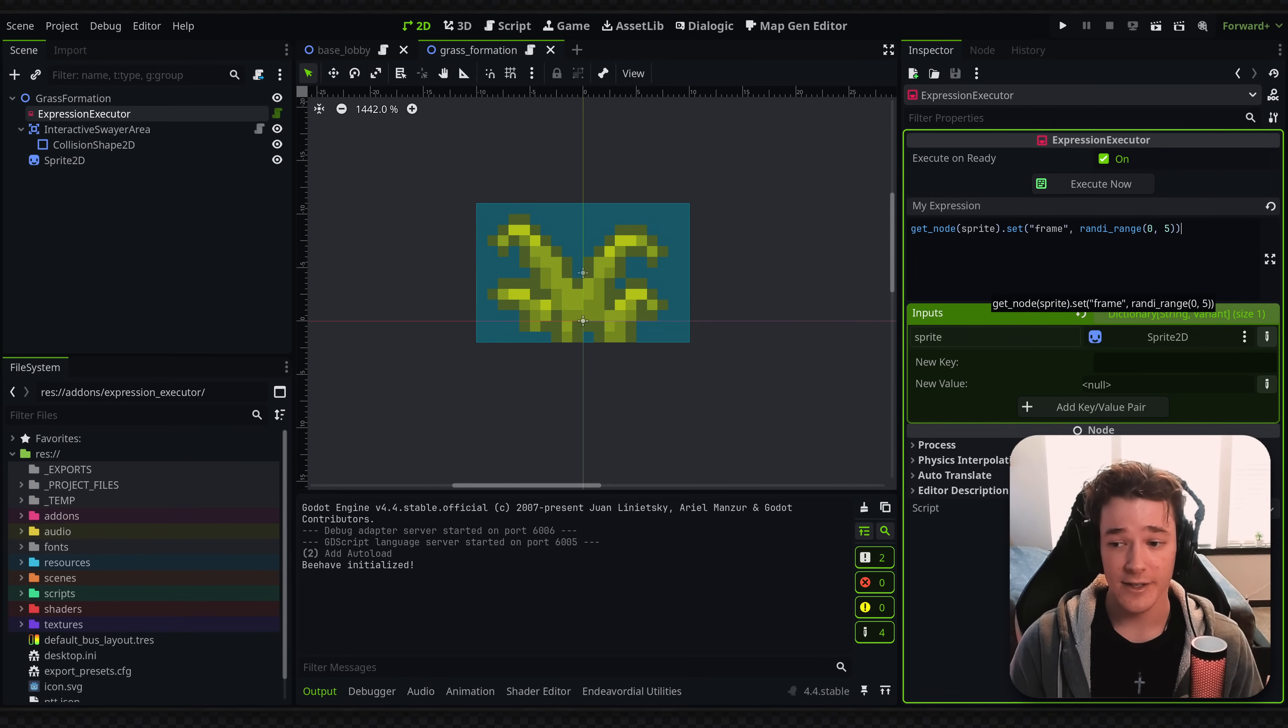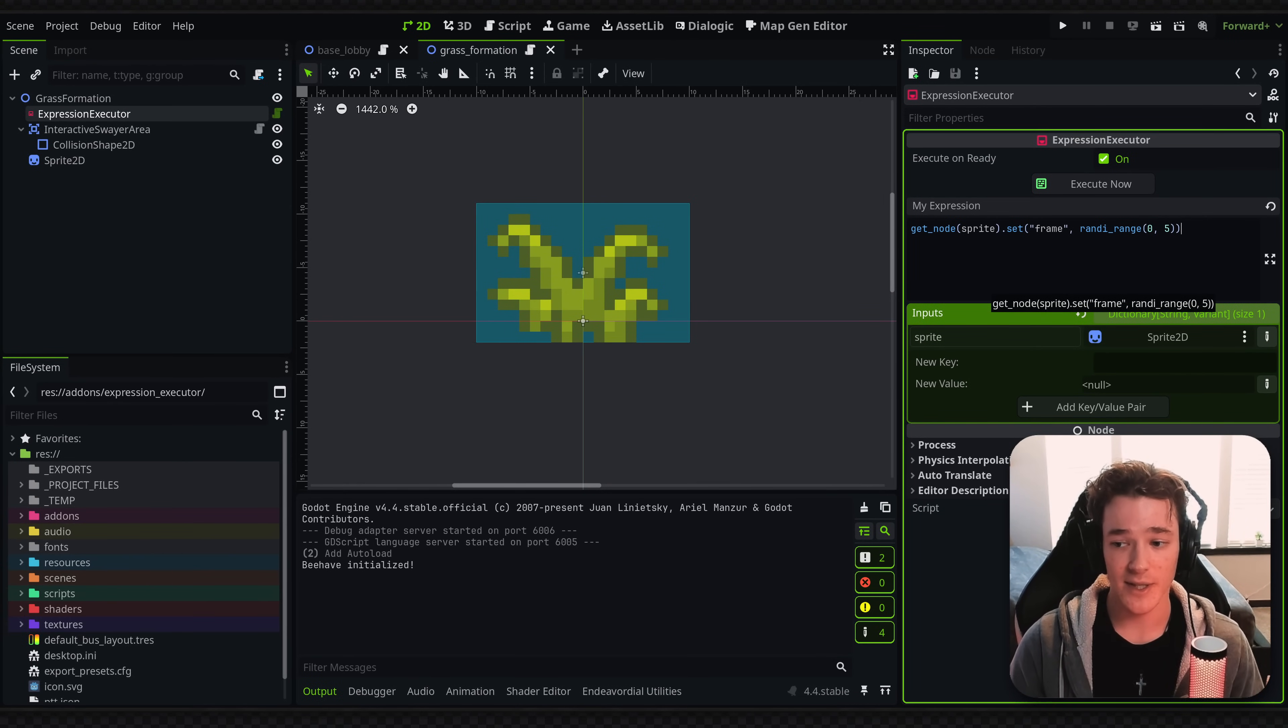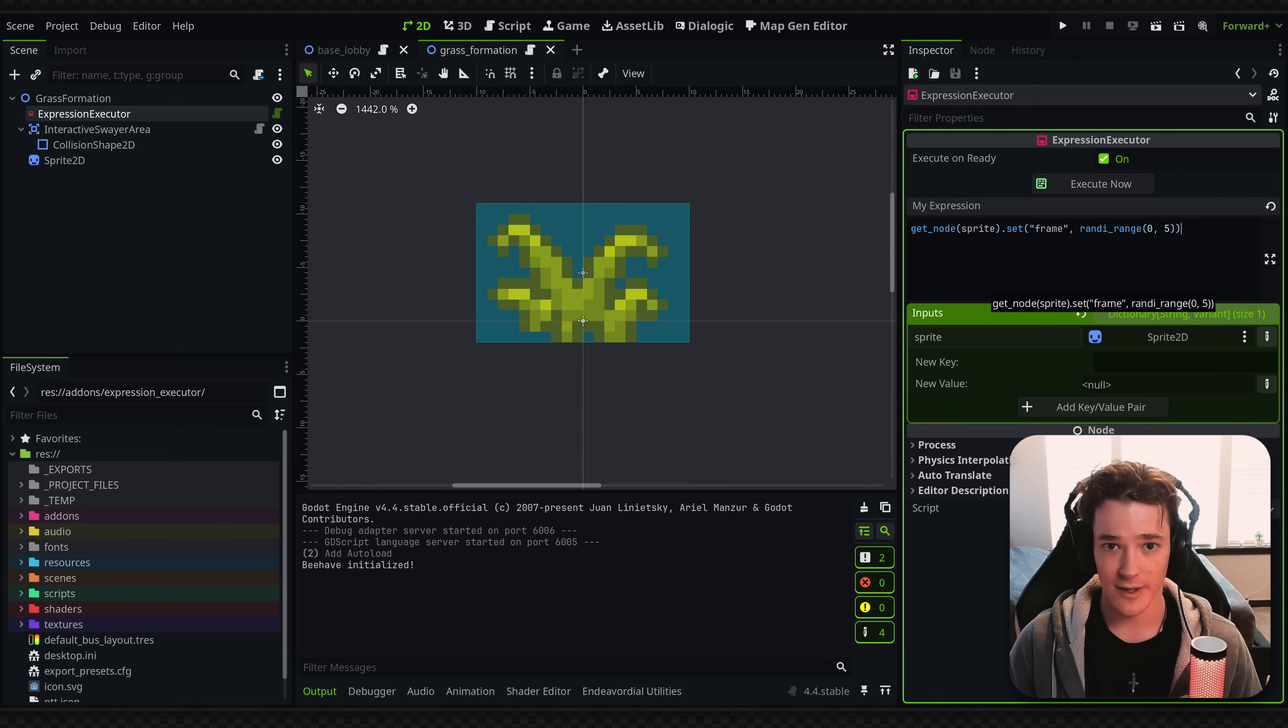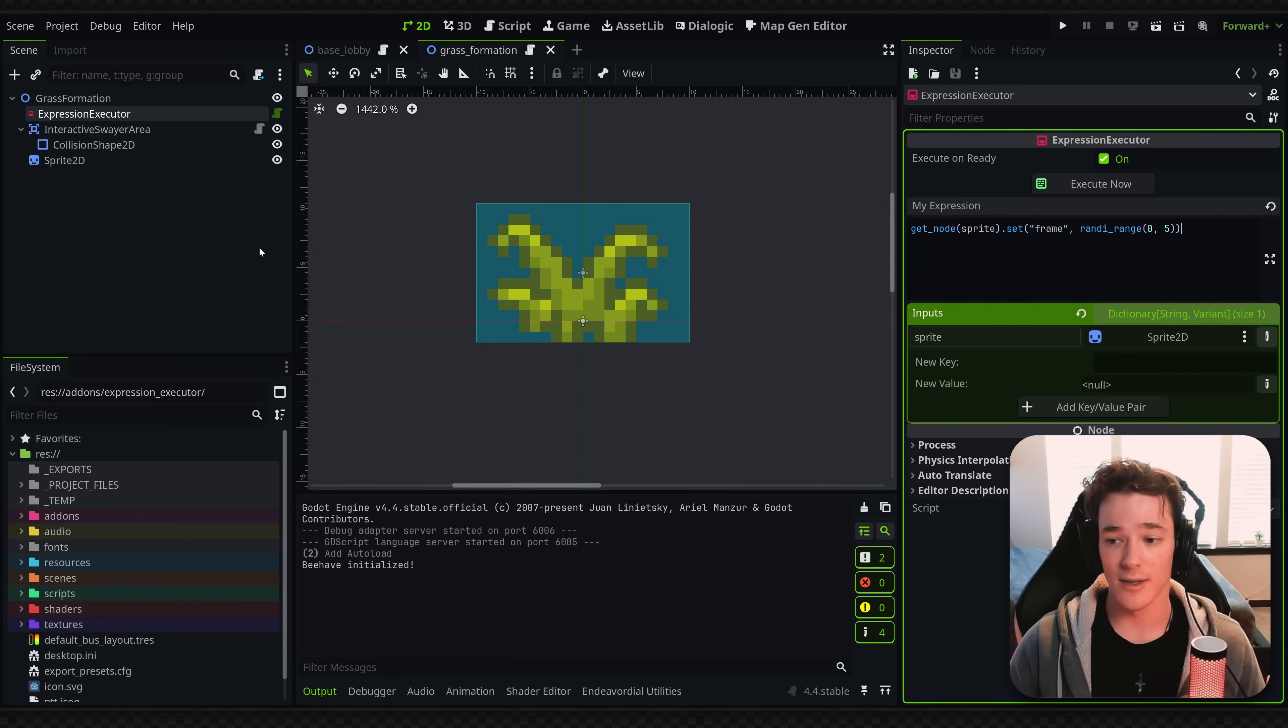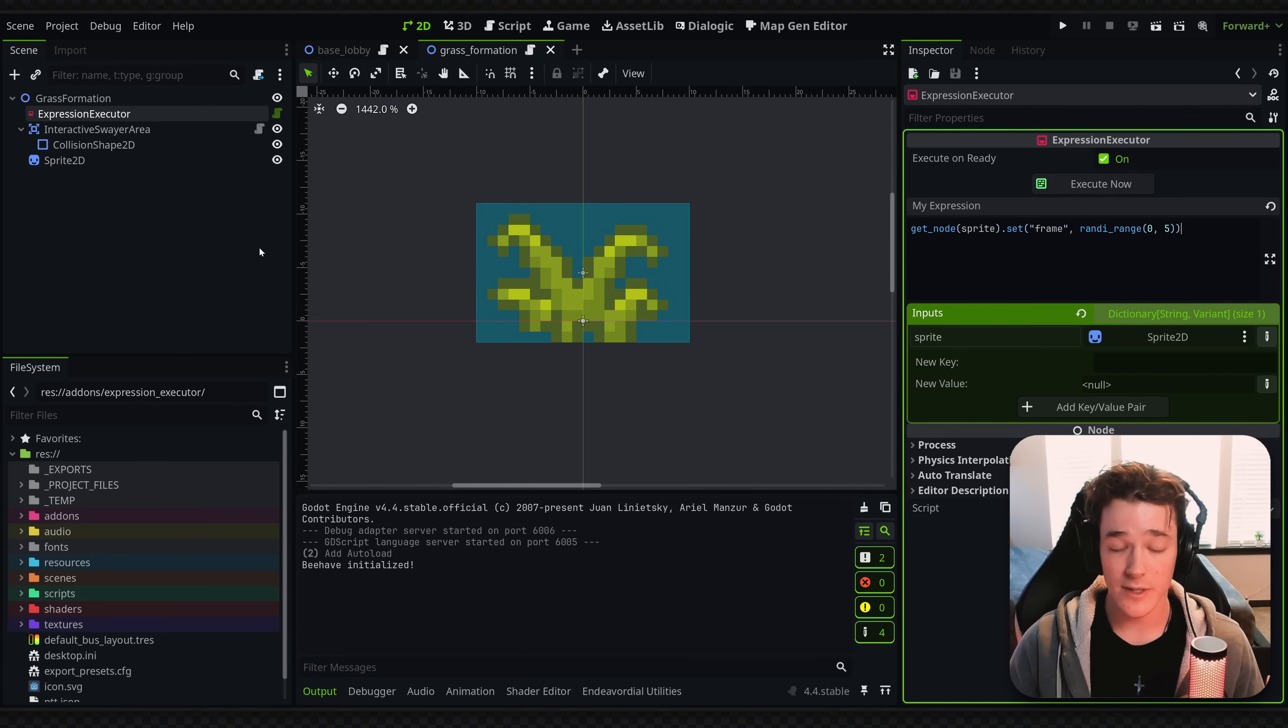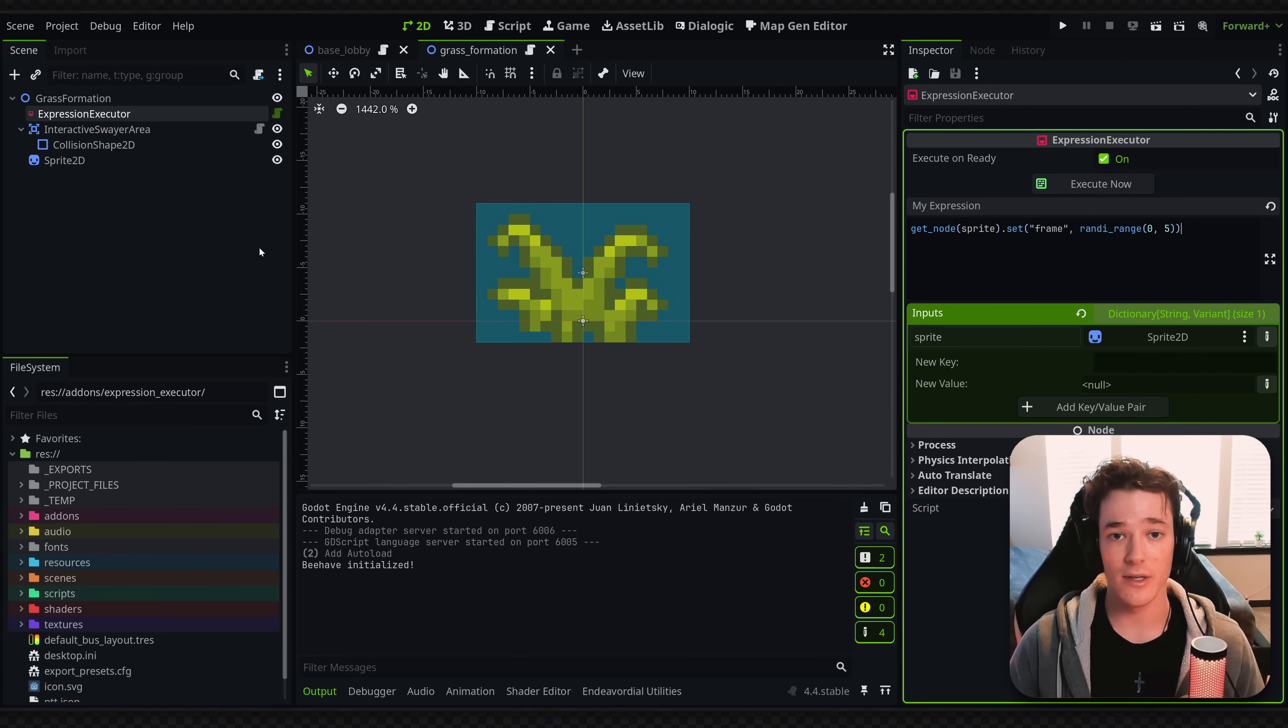And this might be a bit controversial, like I said, because the code isn't stored in a script, it's stored inside of the scene. Now, there are really specific use cases like this where I definitely see myself preferring this method, but there are a bunch of places where you would not want to use this.